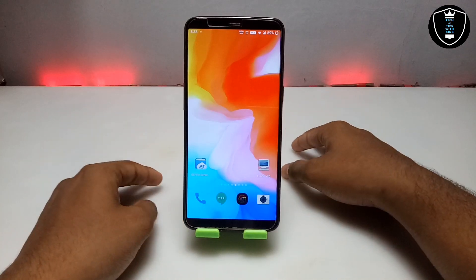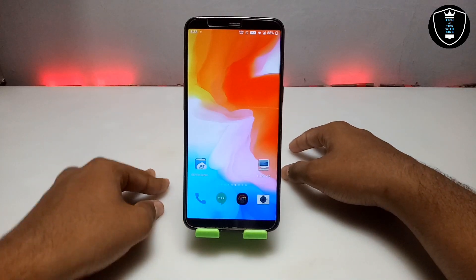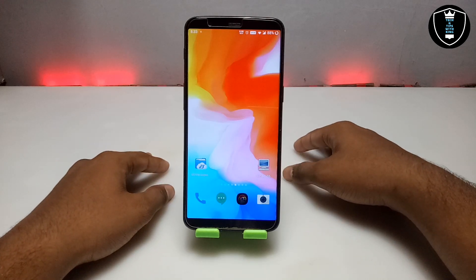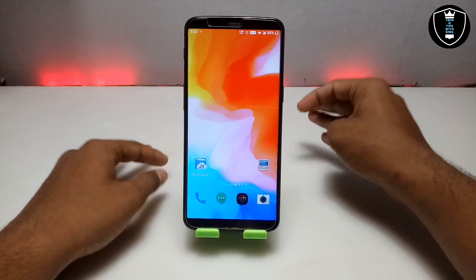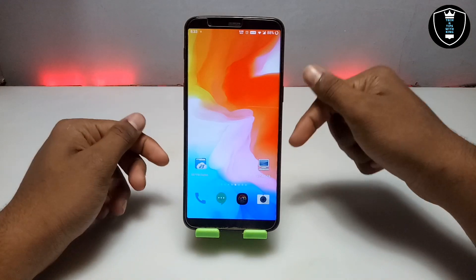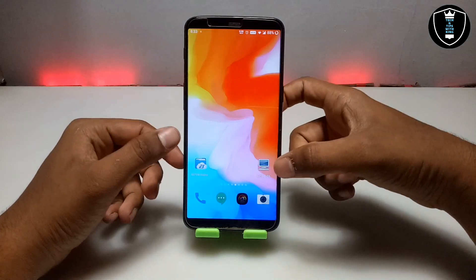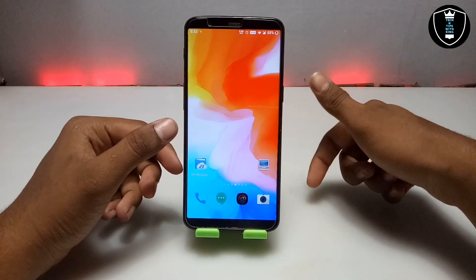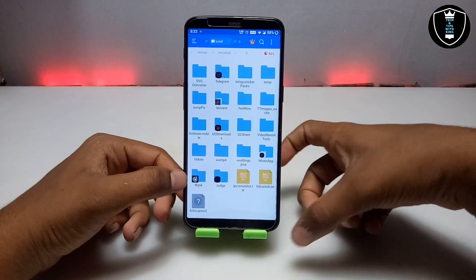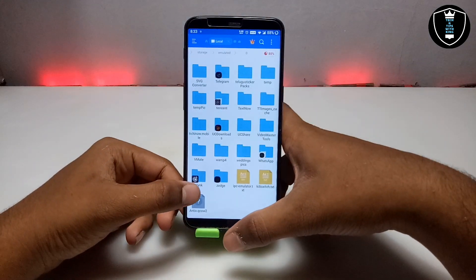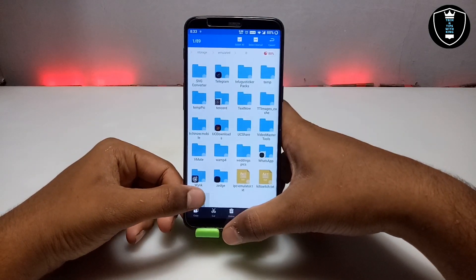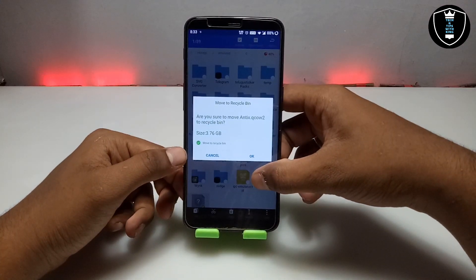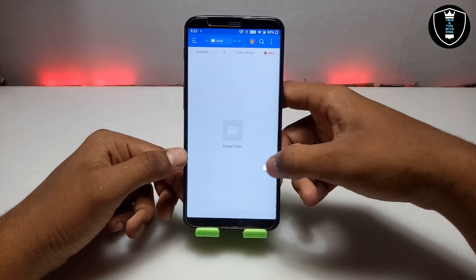In this video I am going to show how you can run Antics Linux OS in your Android using the Limbo PC emulator application. First you have to download the Limbo PC emulator — the download link is in the description. You also have to download the Antics QCOW2 file, which is approximately 3.76 GB — download link in the description.